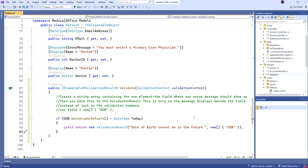This next argument is about where we want it to show up in the user interface — related to the date of birth field. It's a little awkward in that we have to create this new string array to say where it shows up. If you don't provide this argument, it will just show up in the validation summary at the top of the page. This is a quick example of doing this validation.